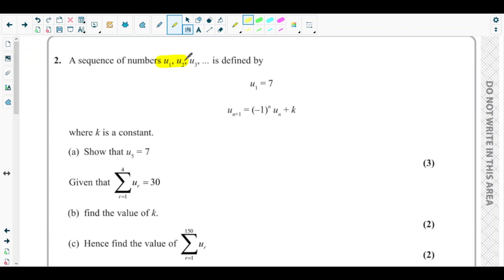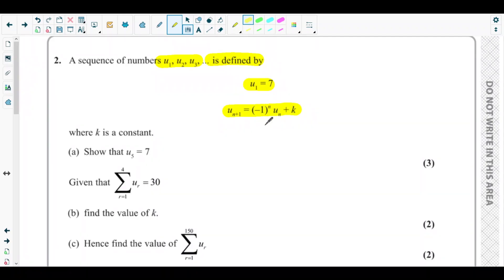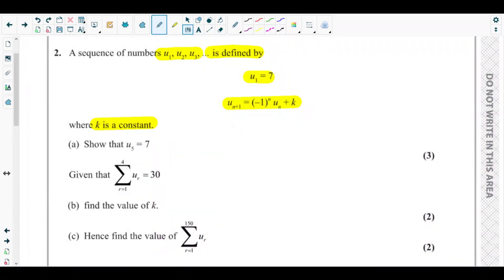The sequence u1, u2, u3 is defined by u1 equals 7 and the recurrence relation u(n+1) equals negative 1 to the power n, times u(n), plus k, where k is a constant. Part a asks us to show that u5 equals 7.